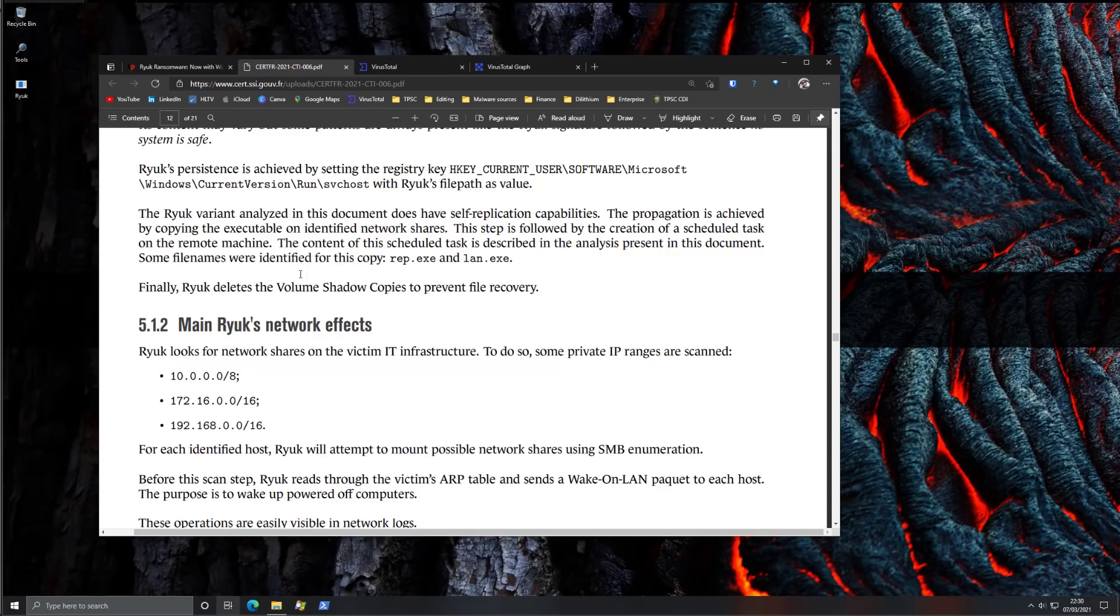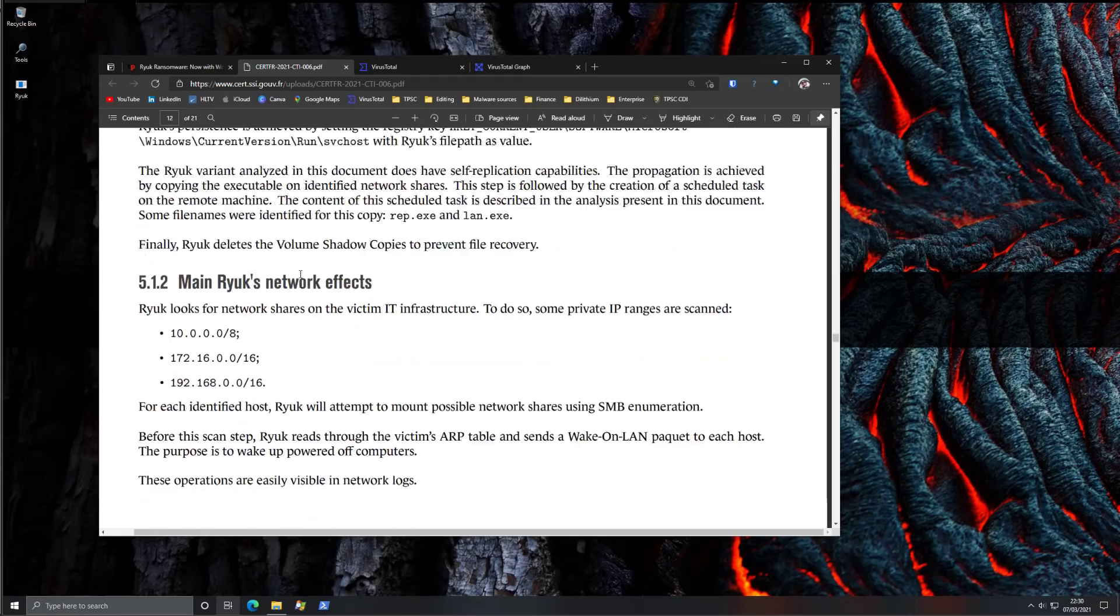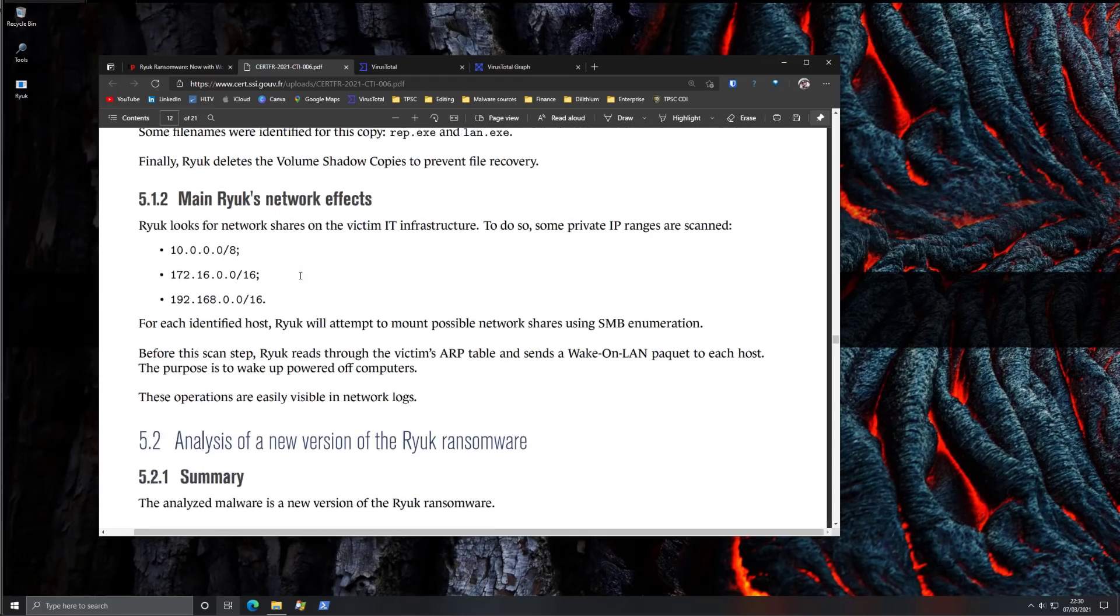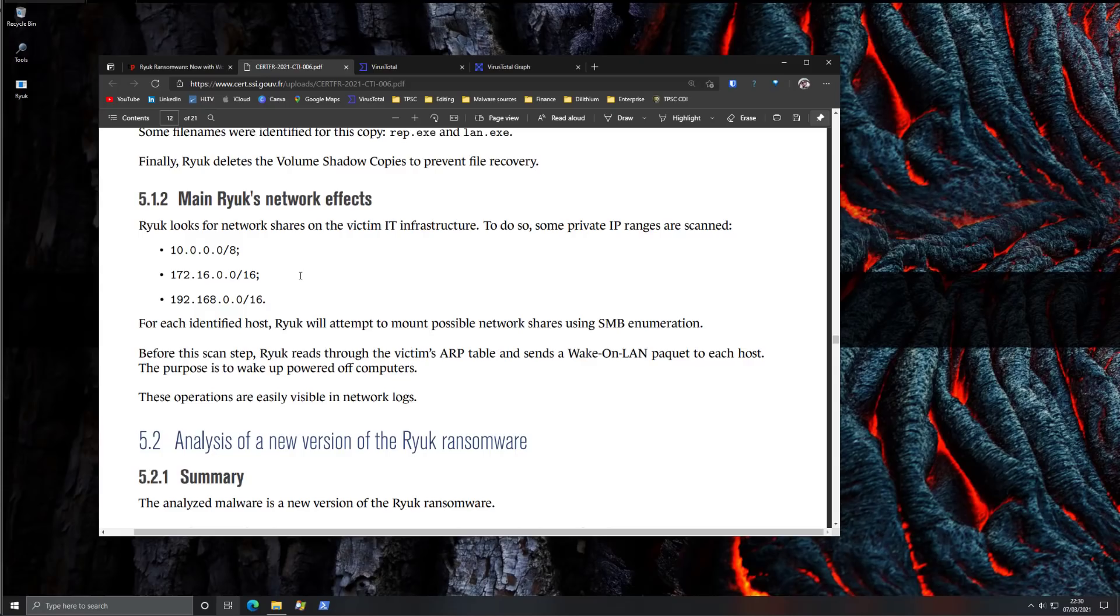One of the things I've noticed about Ryuk's multiple variants is that they often start to target the network shares first. So you're not going to know the effects on the host system, the one that is propagating the infection,